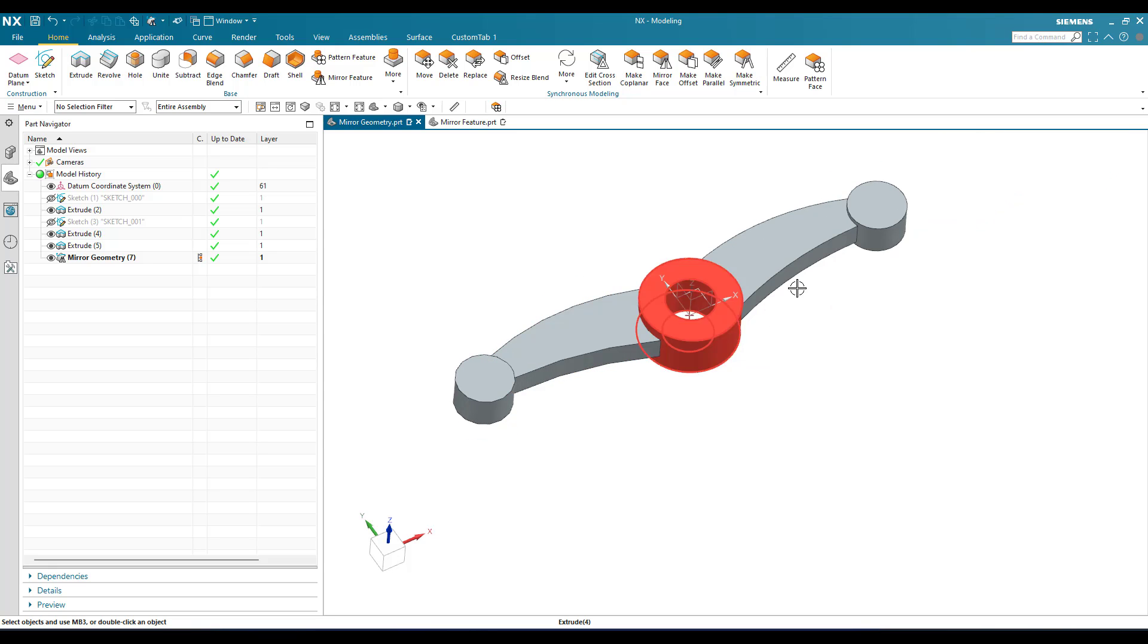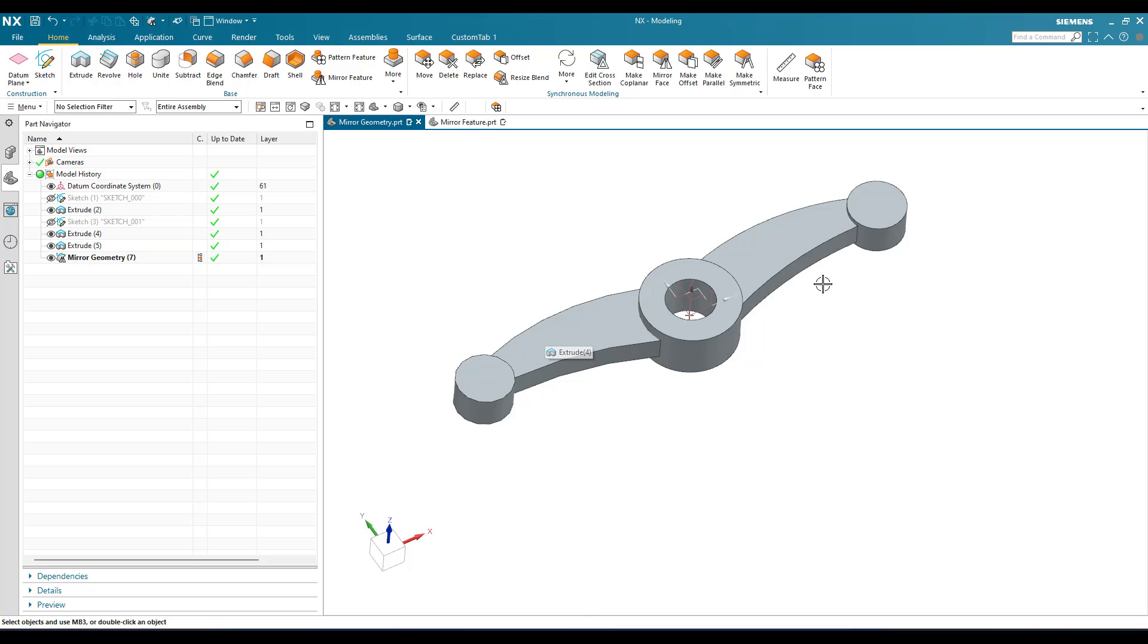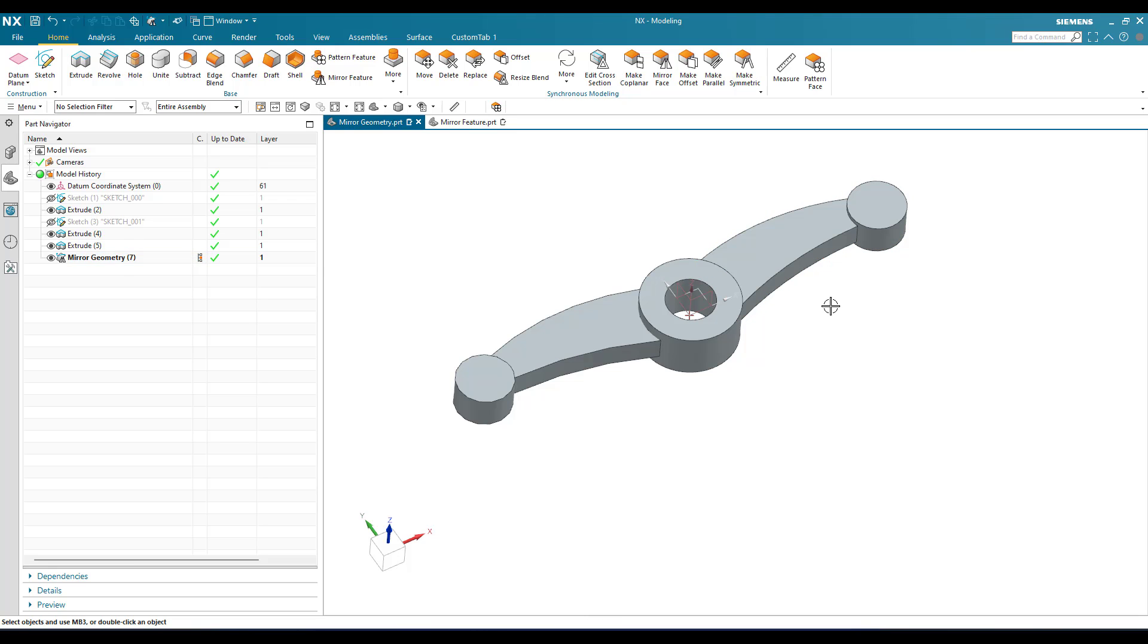Now as you can see here, whatever geometry we have on the left side has been mirrored on the right side. This is how the geometry works. The geometries are bodies that are copied from left side to right side or from top to bottom.